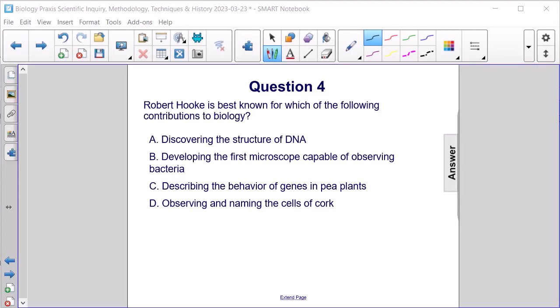Robert Hooke is best known for which of the following contributions to biology? Discovering the structure of DNA, developing the first microscope capable of observing bacteria, describing the behavior of genes in pea plants, or observing and naming the cells of cork?